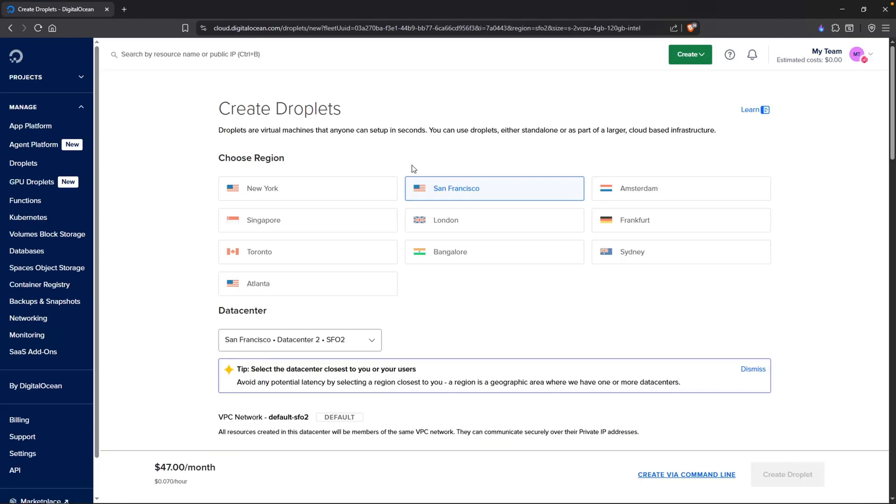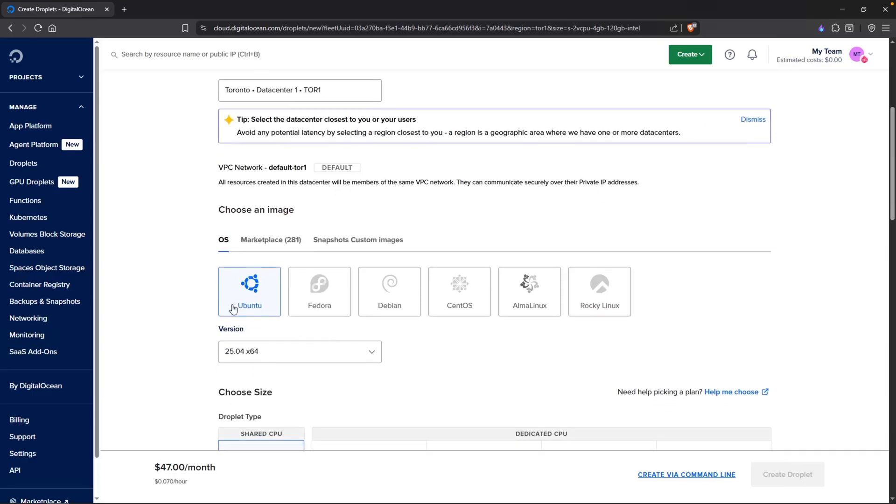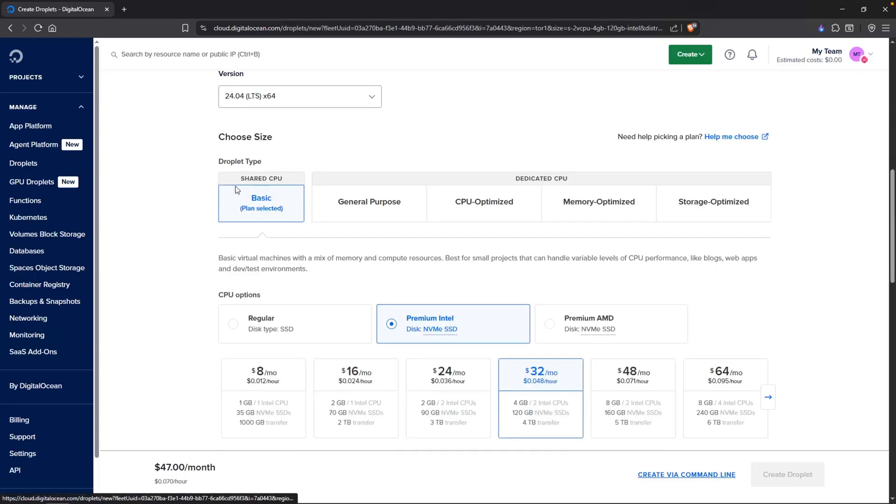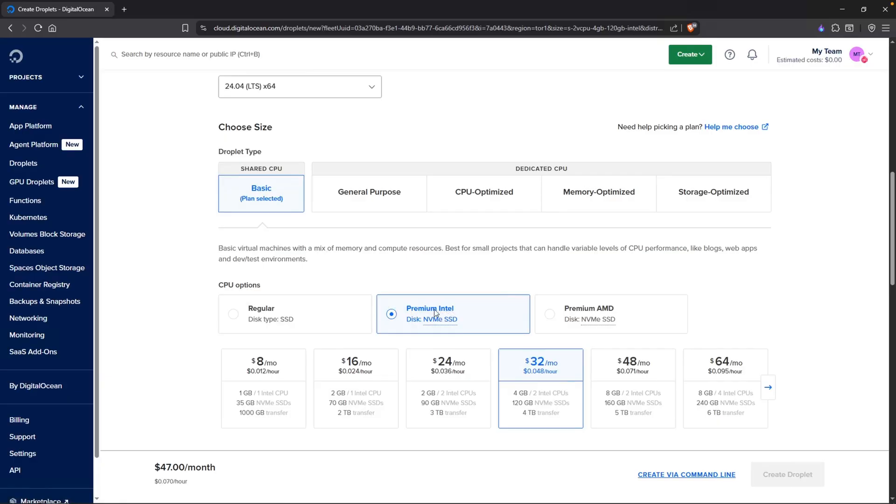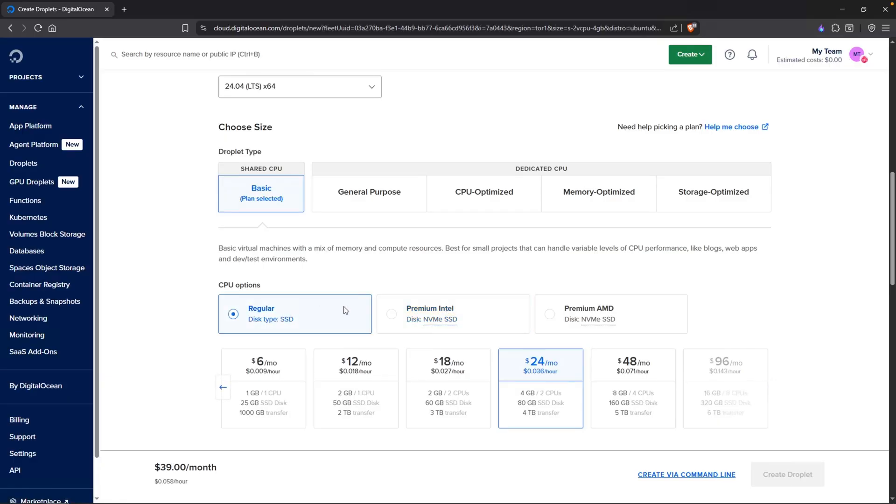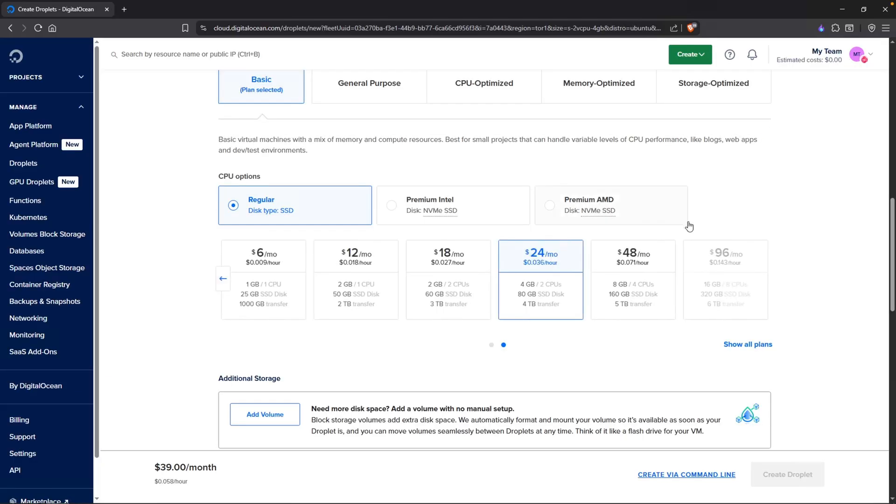I'm going to select a region that is close to me, which is Toronto. For the image, I'm going to make sure that Ubuntu is selected. And for the version, I'm going to be using 24.04. Under the size, basic is okay. I do not need premium Intel, so let's go ahead and select regular.